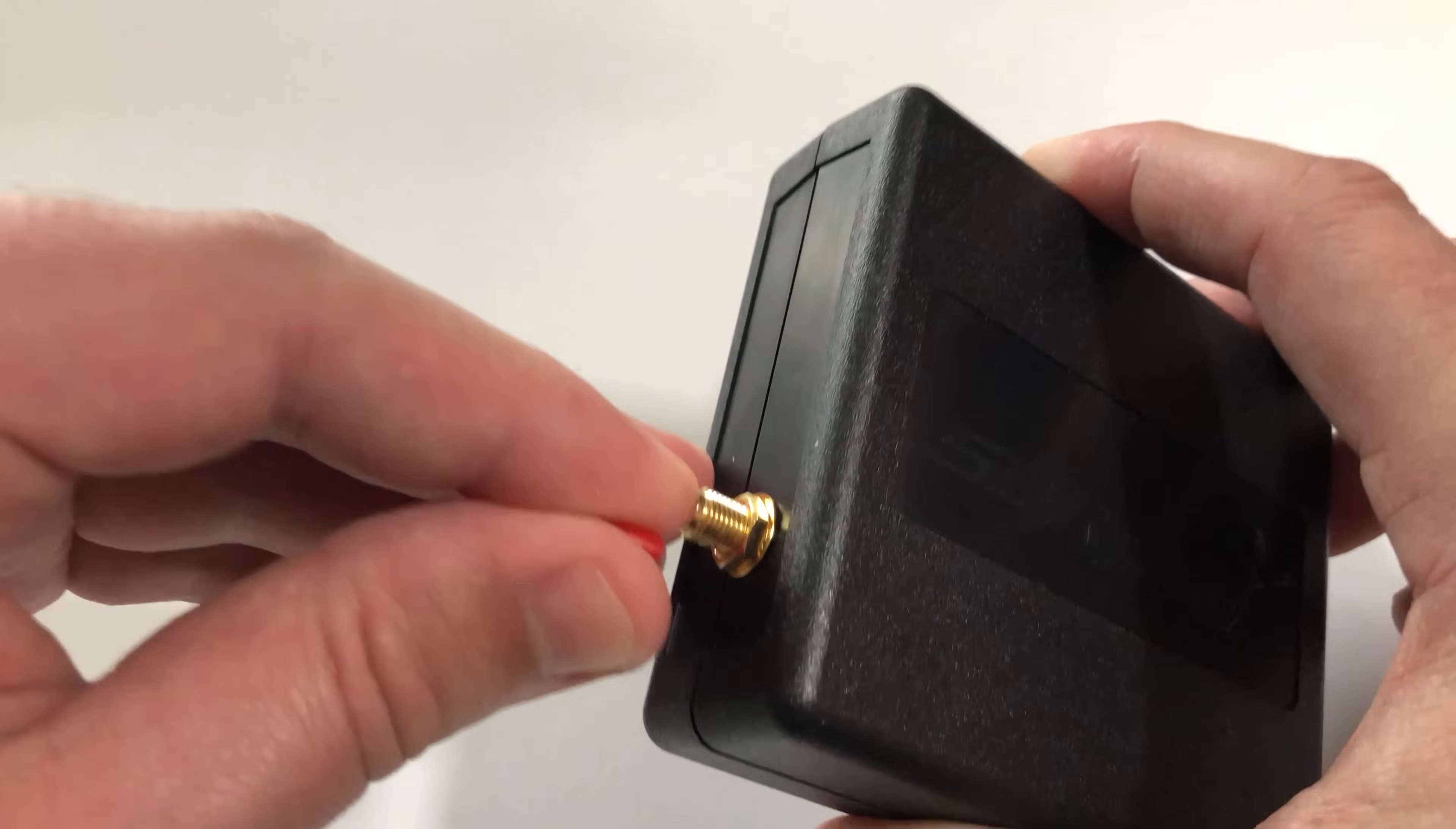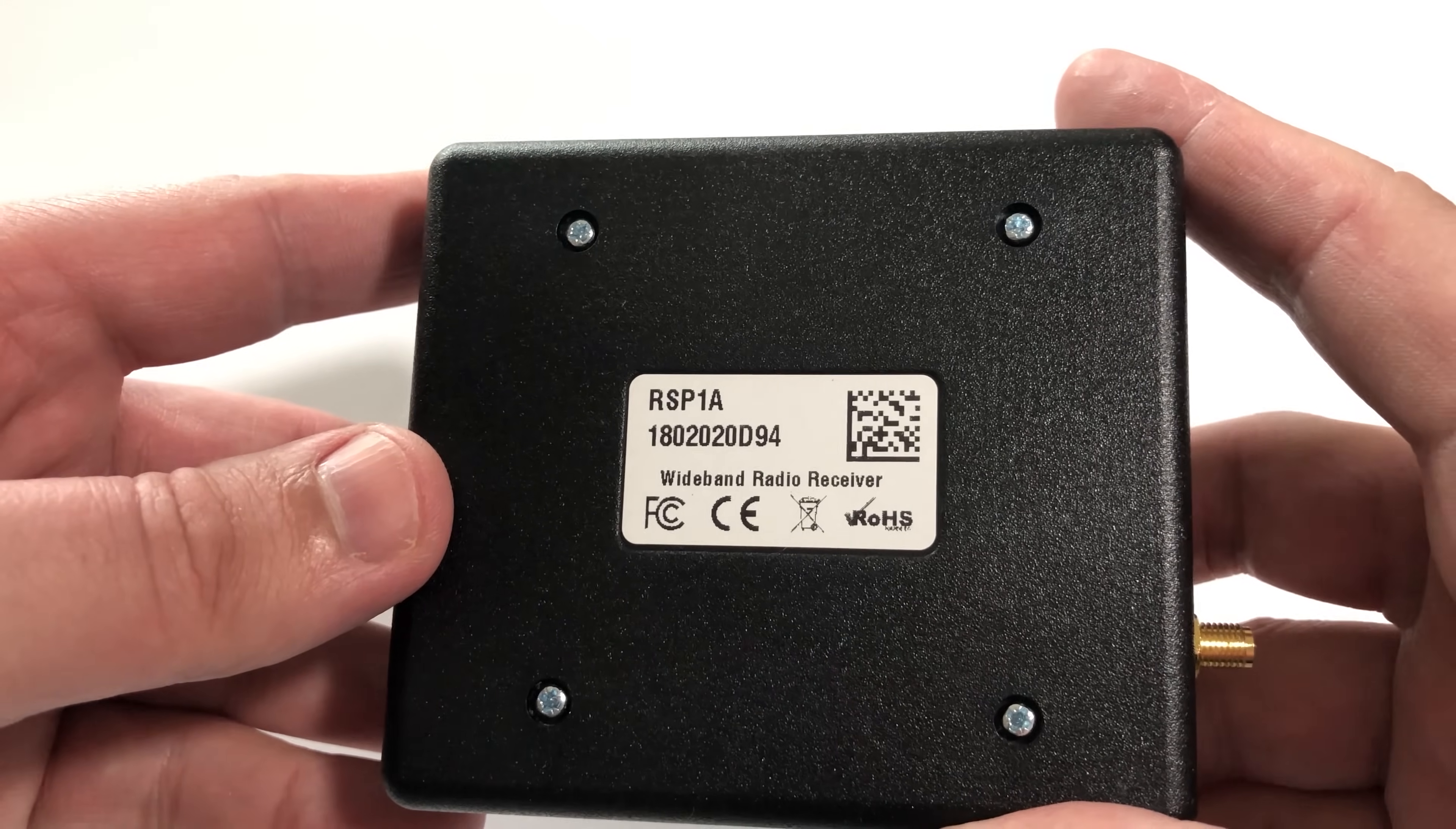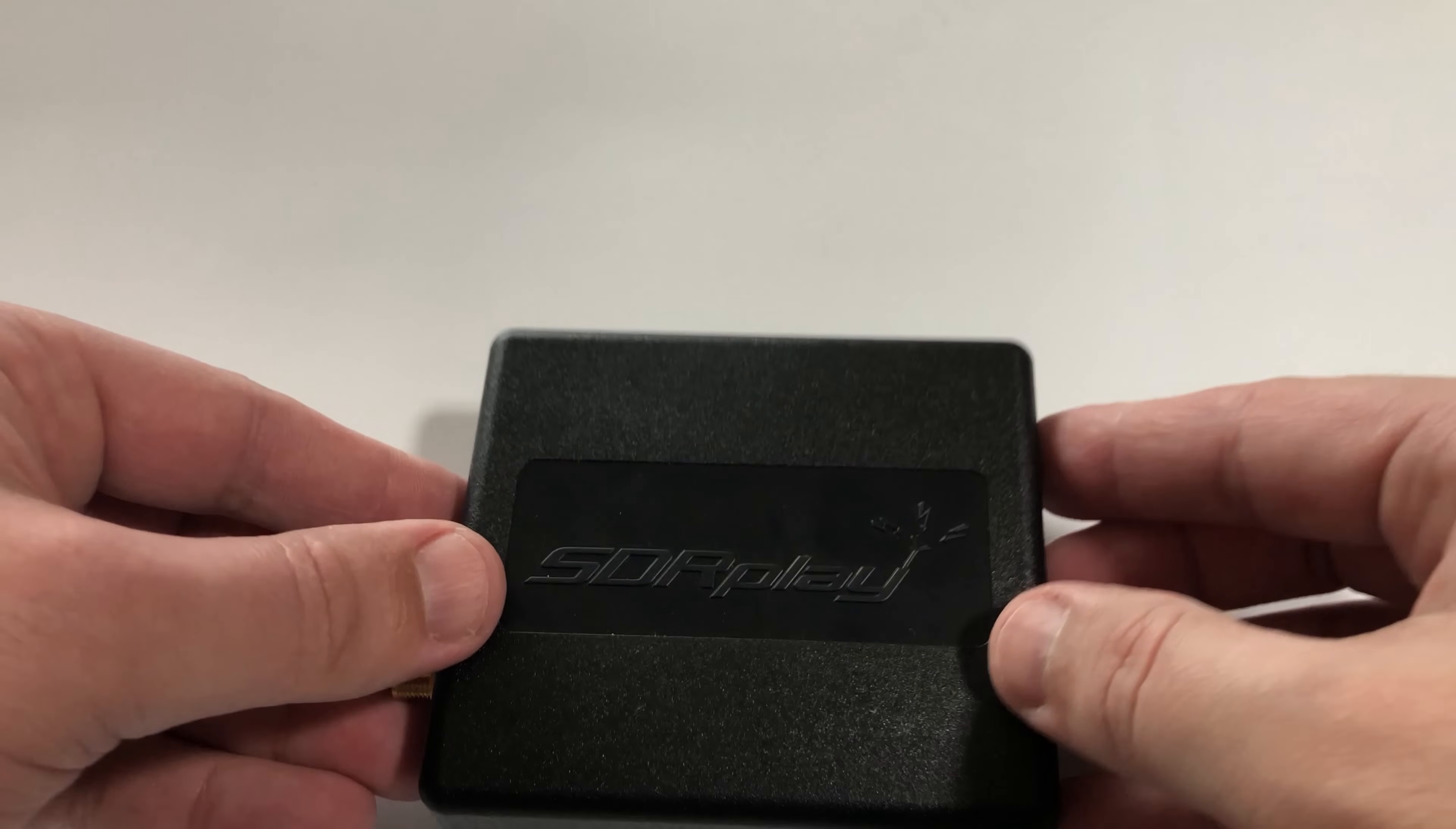This is actually an SMA female socket, so you just need to connect your antenna into there. Now we're going to go ahead and use a balun. Let me show you how I'm going to connect this up to my wire antenna.